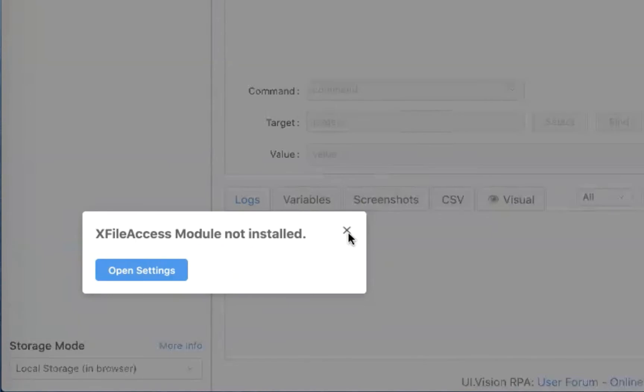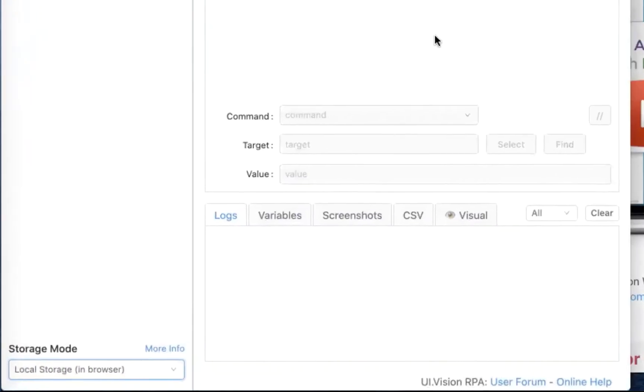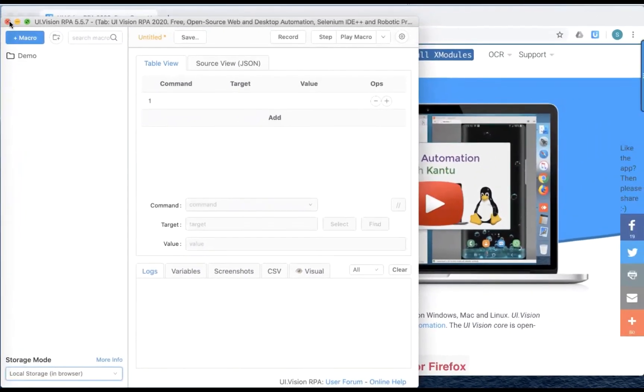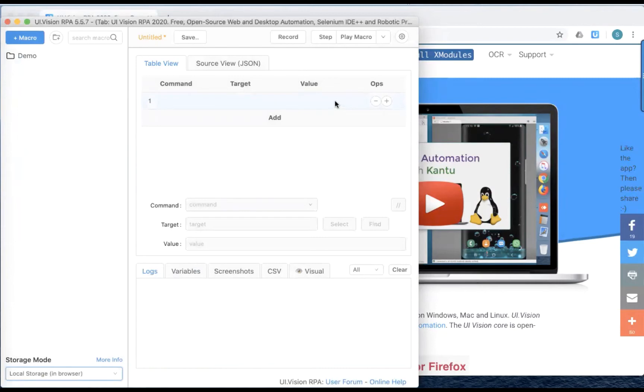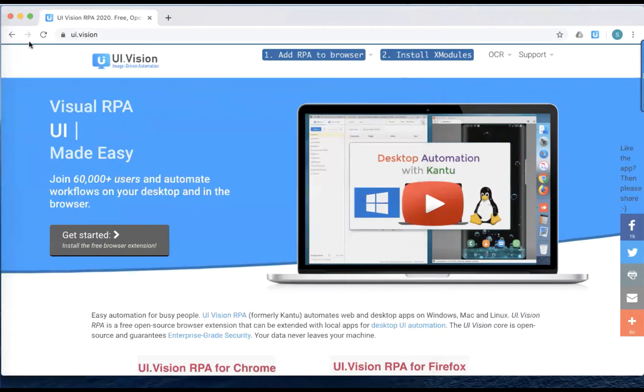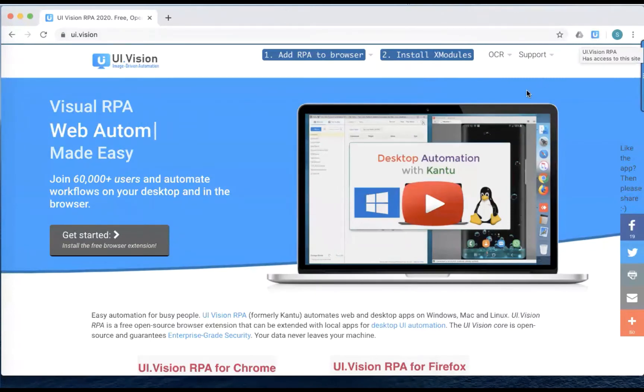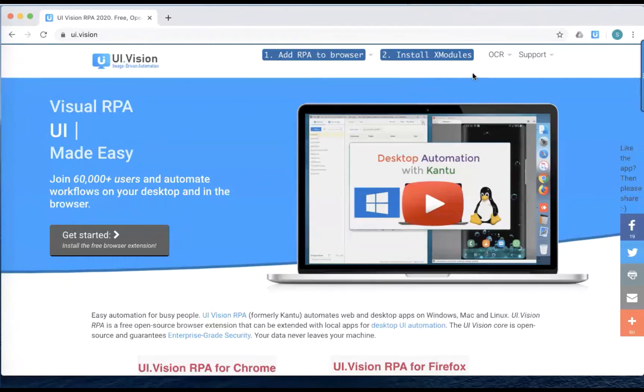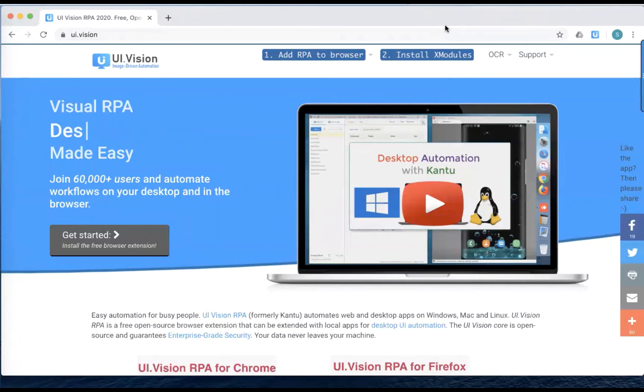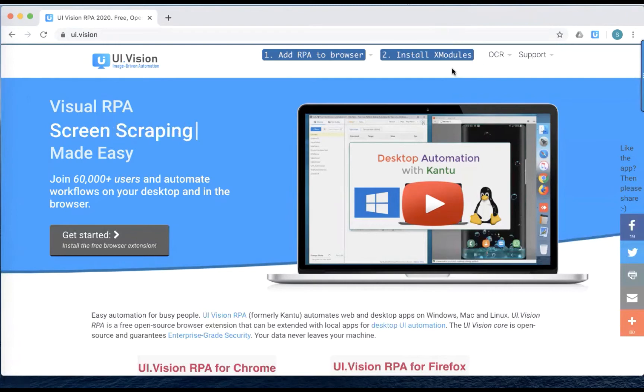So what X modules is for is to extend this browser extension capability so that it can interact with our desktop, it can interact with our local computer. So you can look at X modules as if it's an agent that sits on the computer that the browser extension will use to access the resources on the computer. And that's what we're going to cover today. I'm using a Mac operating system, so the video today is going to show you how we can set this up on the Mac operating system. So without further ado, let's start the process.